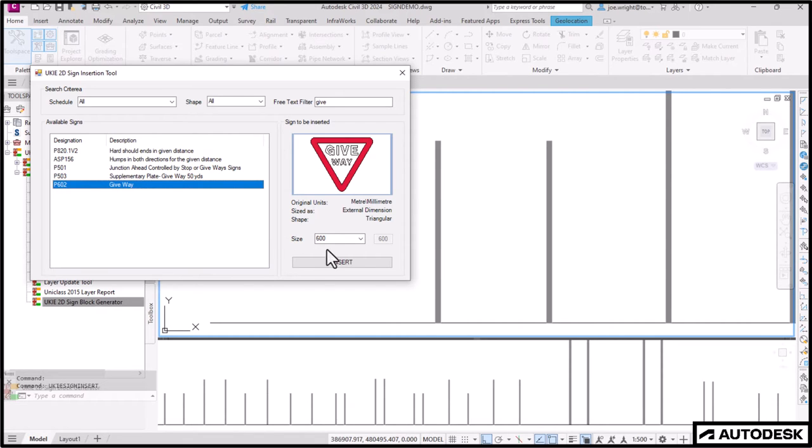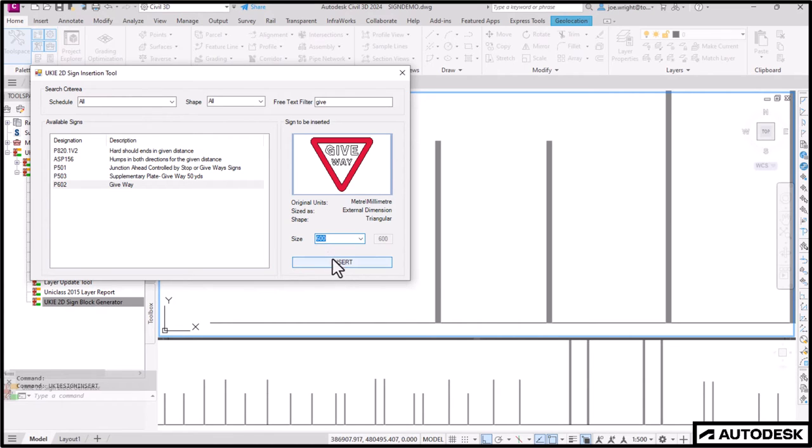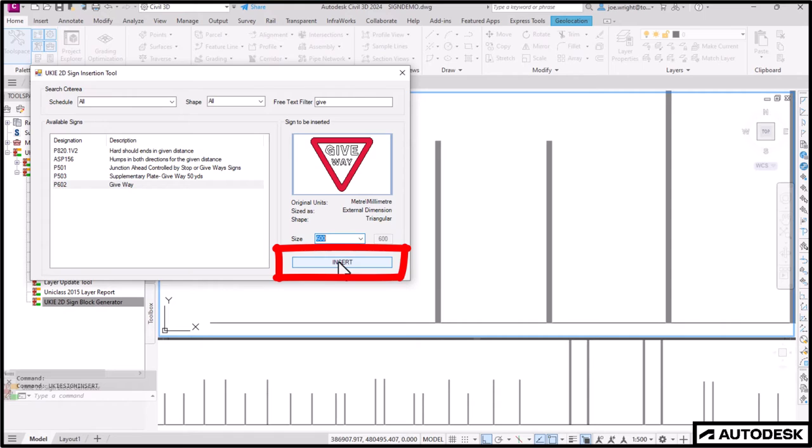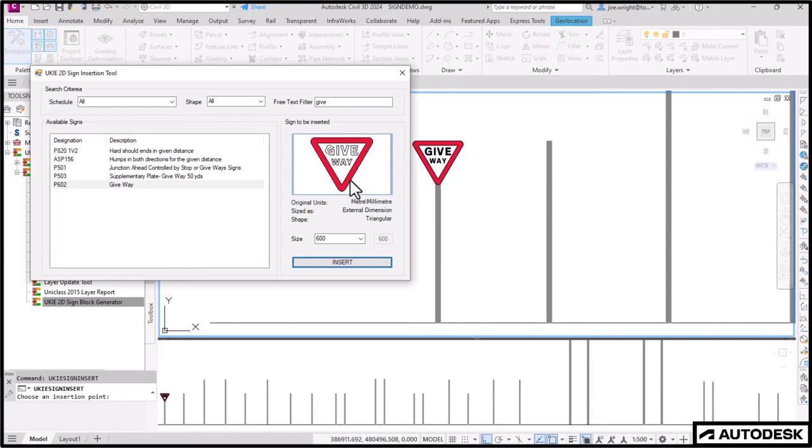There she blows. Once selected, you can then choose a size from the available options, and then press insert to add it to the drawing. Simple. Done.